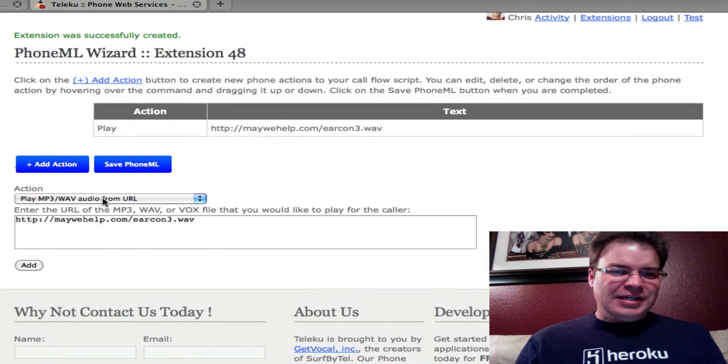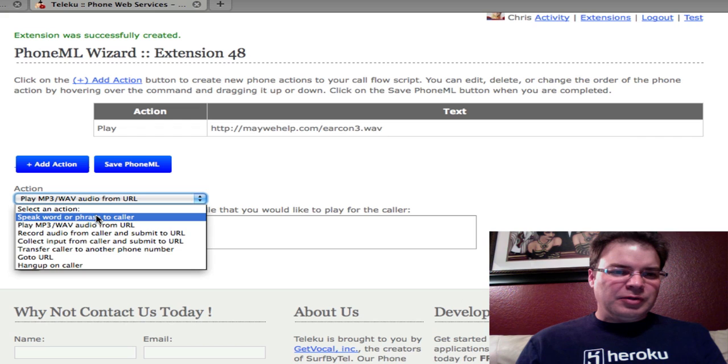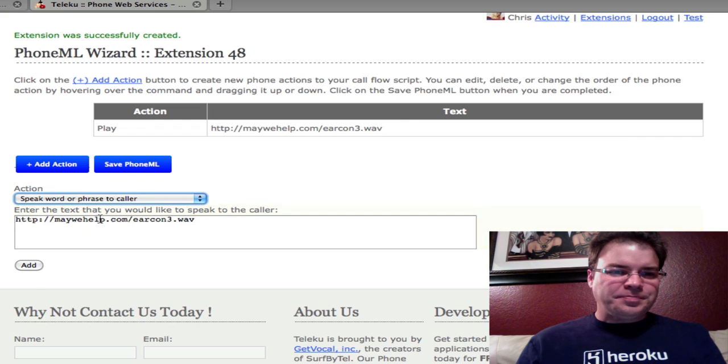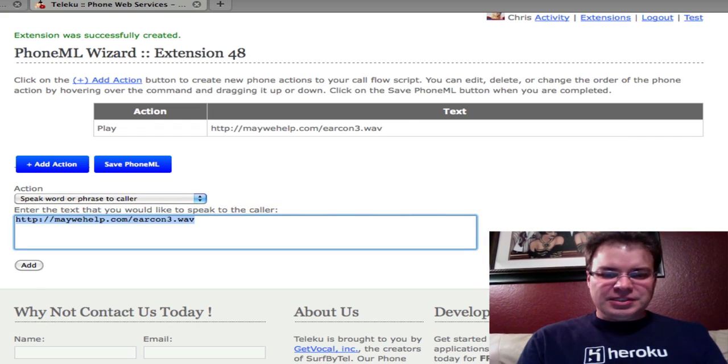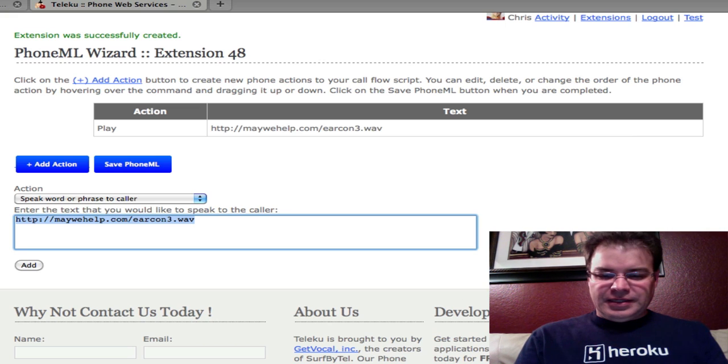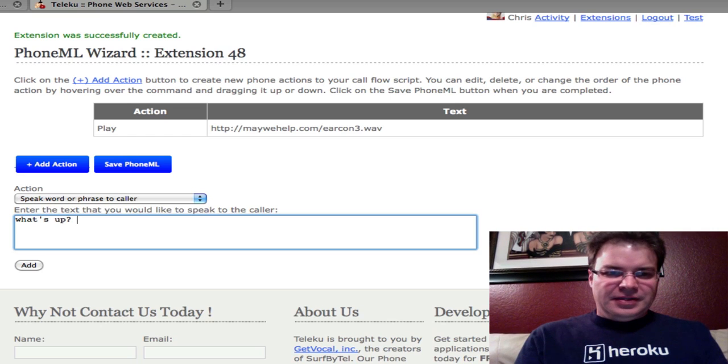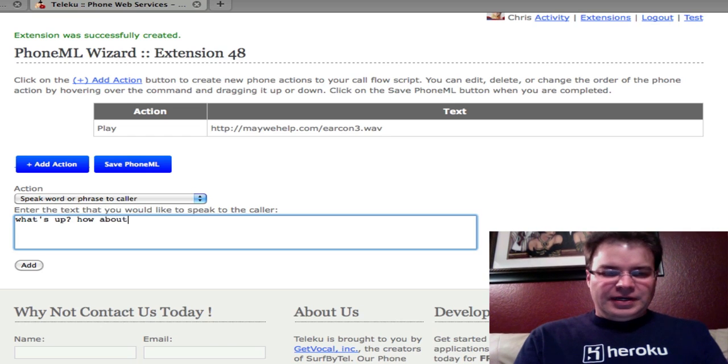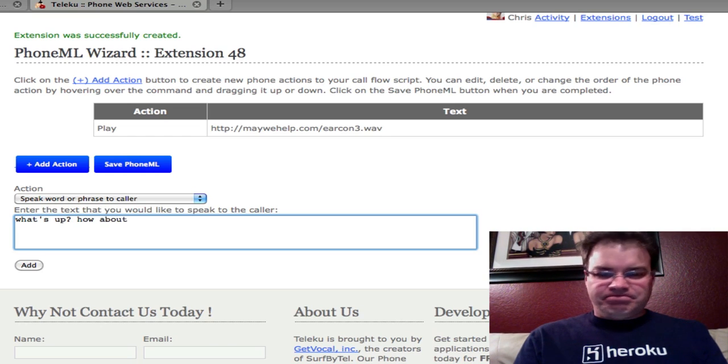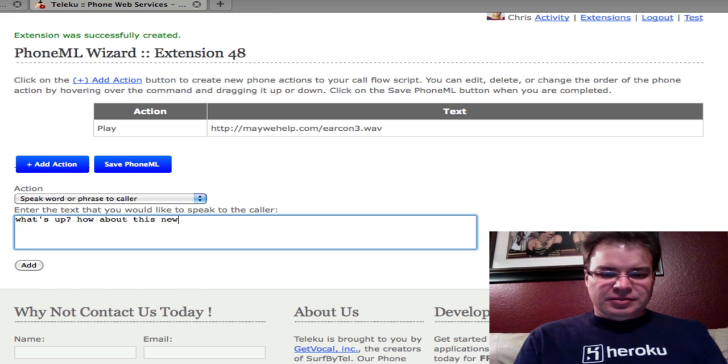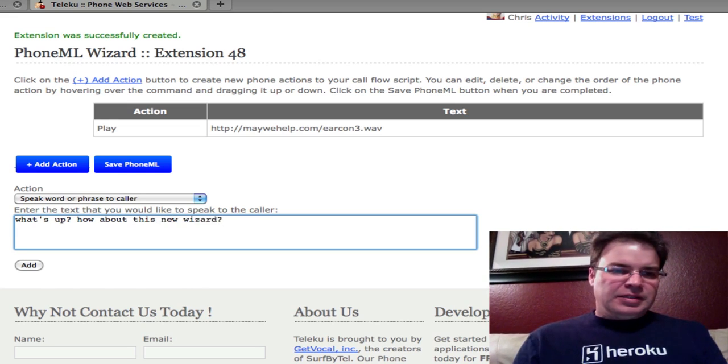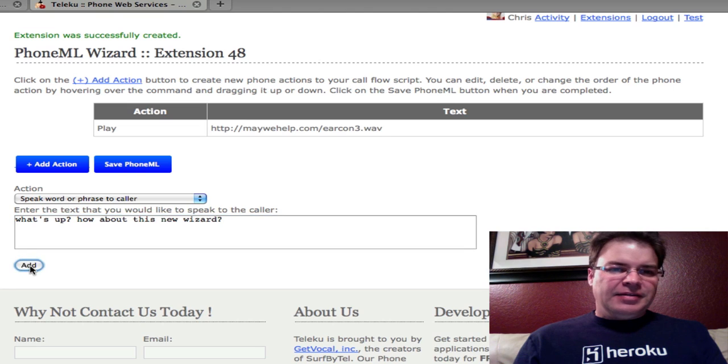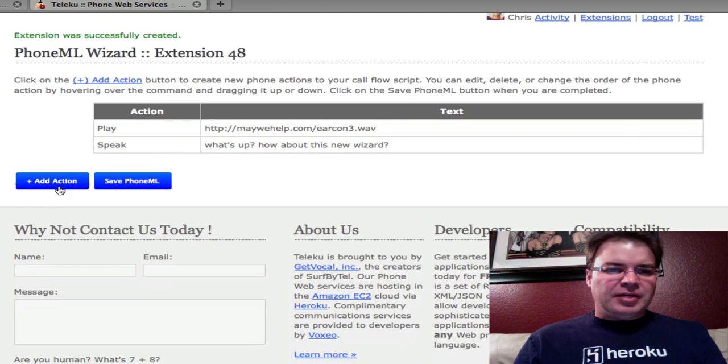Let me add a couple more to show you how fun this could be. So we're going to say, what else do we want to do? We want to speak now. So what text do we want to say? We want to say, what's up? How about this new wizard? So when we hit Add, it'll put it right there at the bottom again.